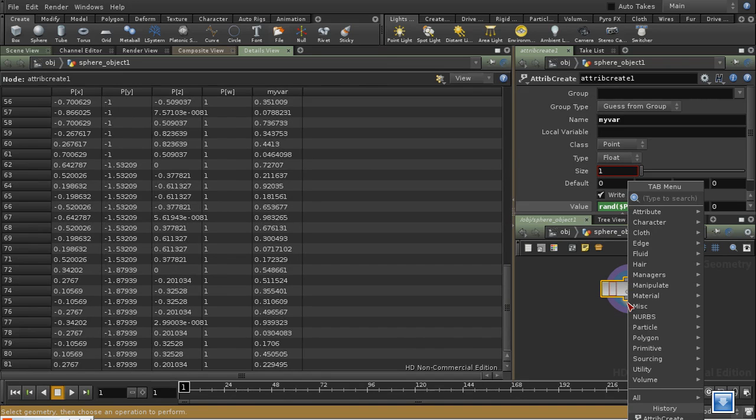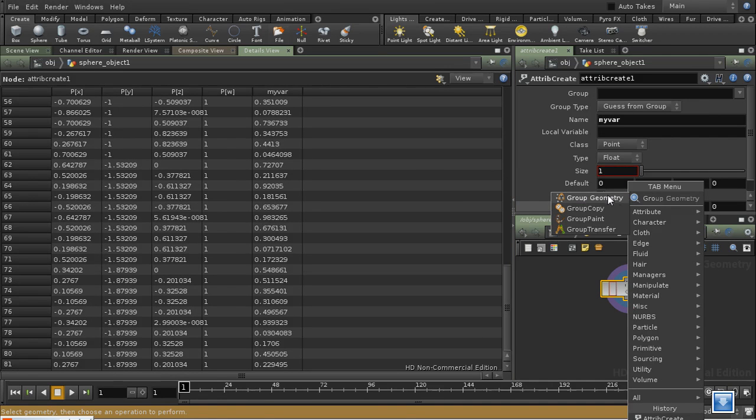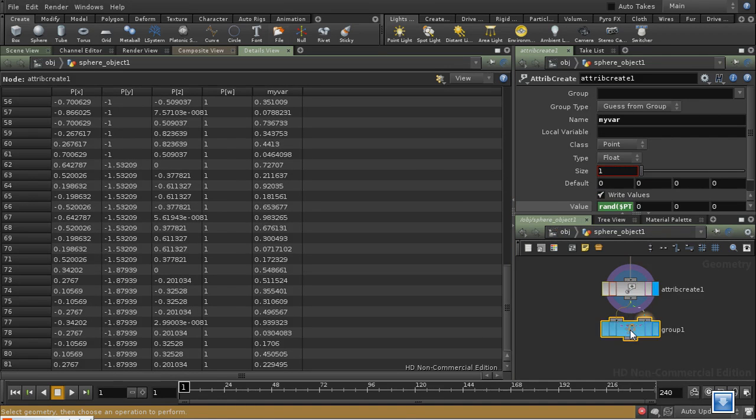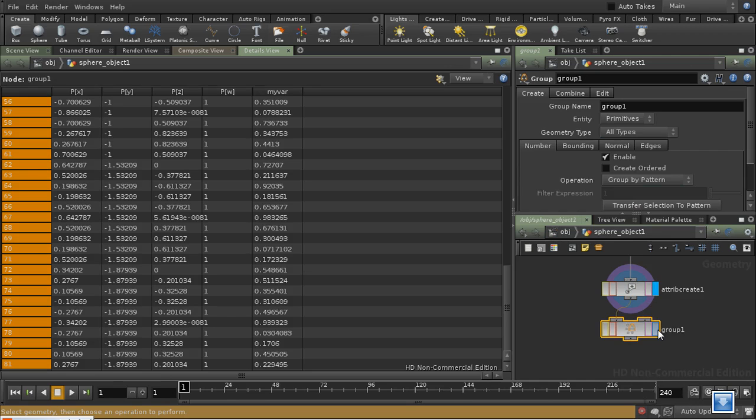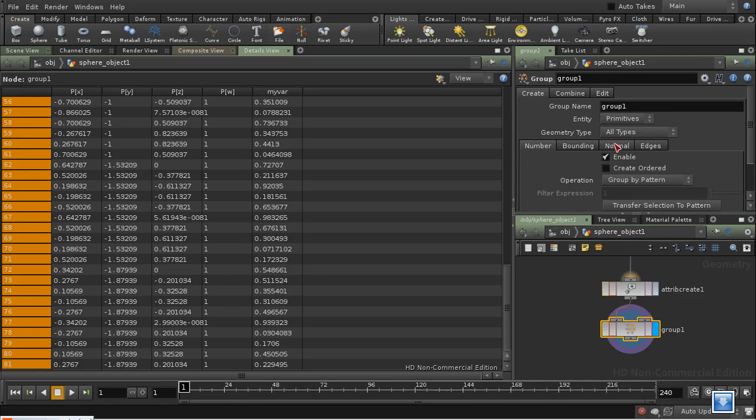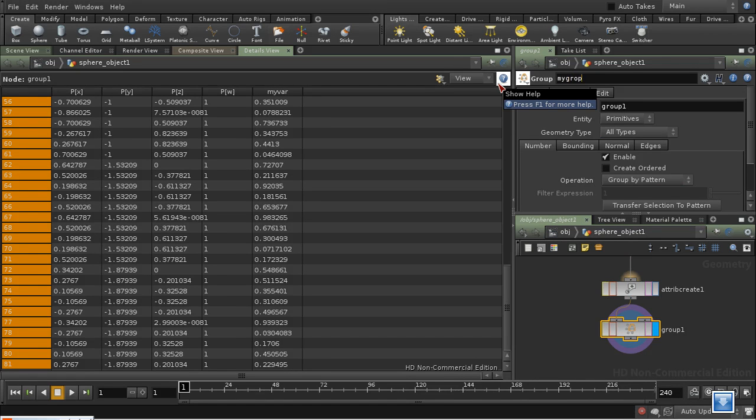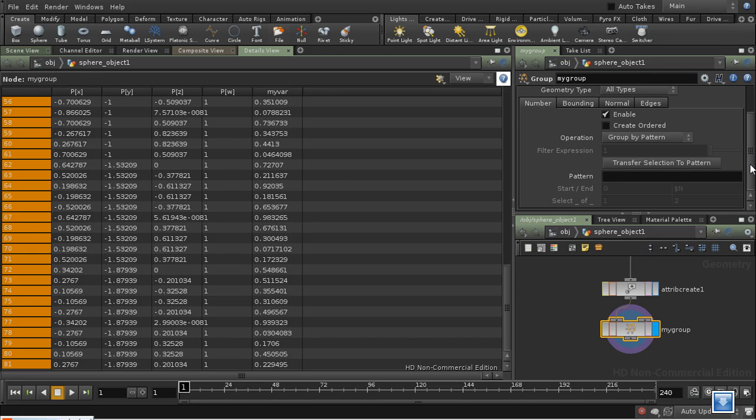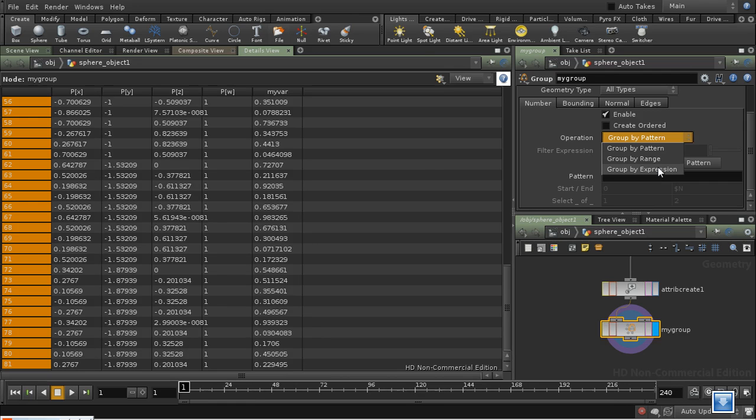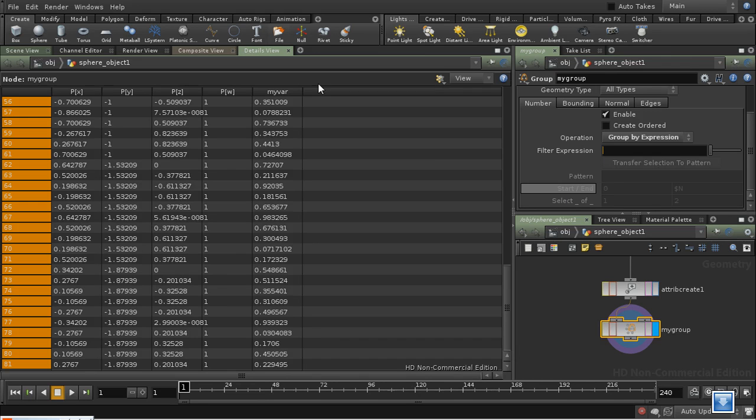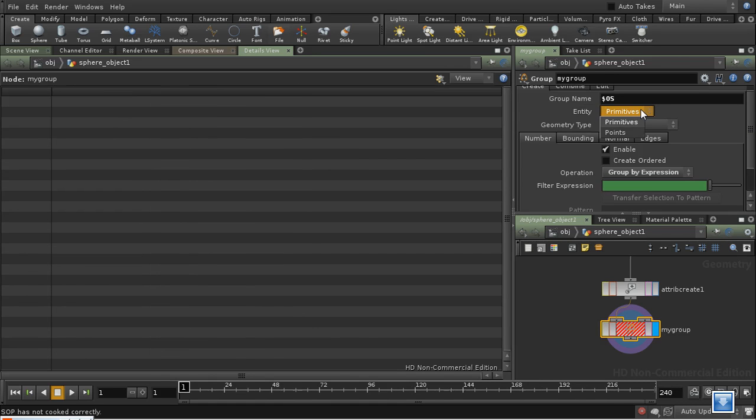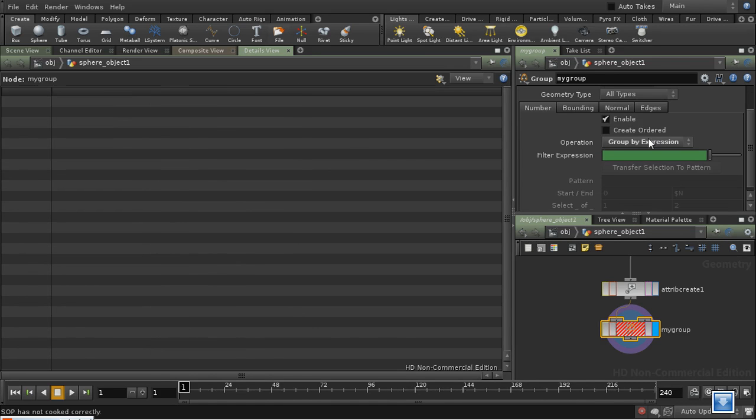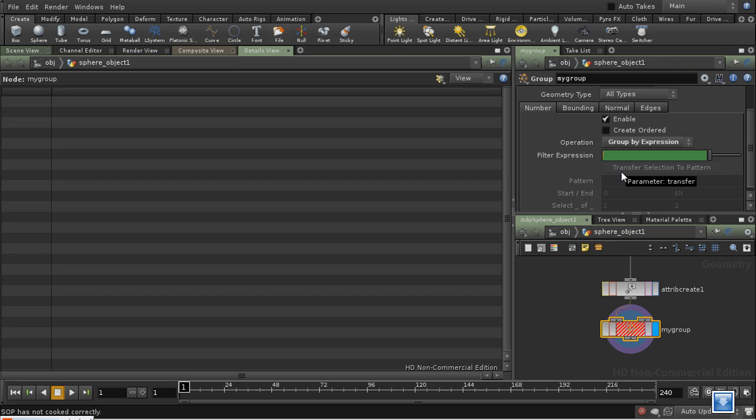How would we then use this? Well, one of the things that we can do is use expressions to group geometry. So let's lay down a group node like this. And let's call it mygroup. So how am I going to access my variable, and how am I going to use it? Well, if I choose group by expression, then I can use this parameter here to input an expression, which is evaluated for every point. If we're using a point group, it's evaluated for every point. And then if it evaluates to true, the point is in the group. And if it evaluates to false, the point is not in the group.